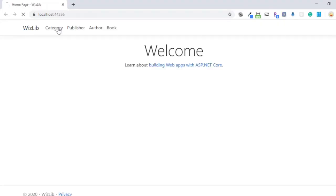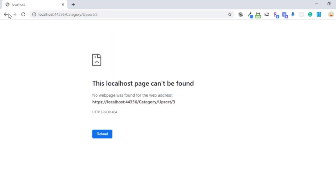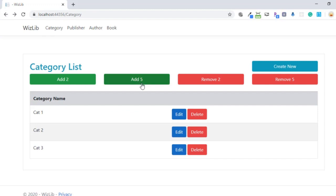Let's go to category and we should see list of categories. Great. We see category one, category two, and three. Right now, edit or delete will not be working. Here we have add two, add five, remove two, remove five. Do not worry about that right now.